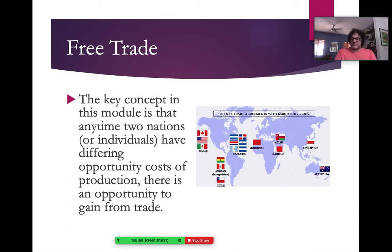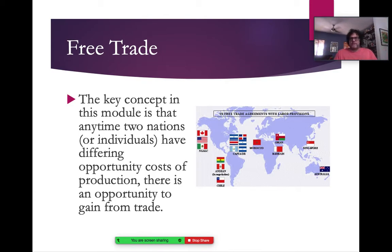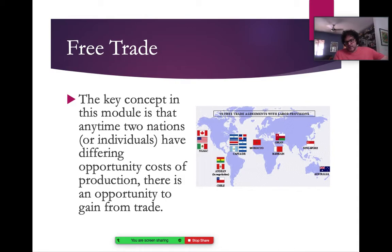Free trade is something that's been in the news a lot lately — it's been one of Donald Trump's pet ideas. The overall idea is that if two countries have differing opportunity costs, there's a chance that they can both benefit from trading with each other. Almost every economist will tell you that free trade is a good thing. There need to be some things that take place to mitigate some of the issues, but almost to an economist, they will tell you free trade is beneficial.